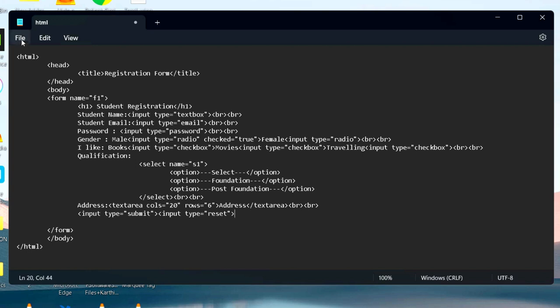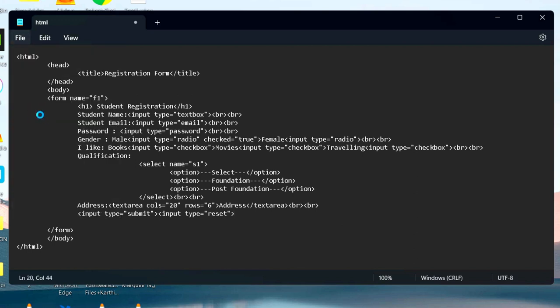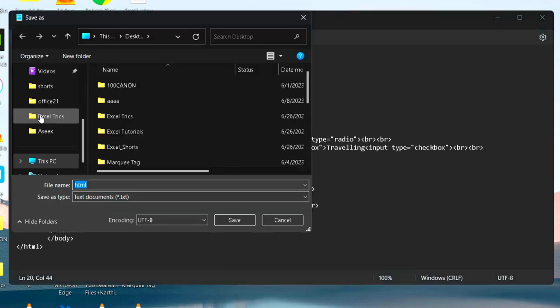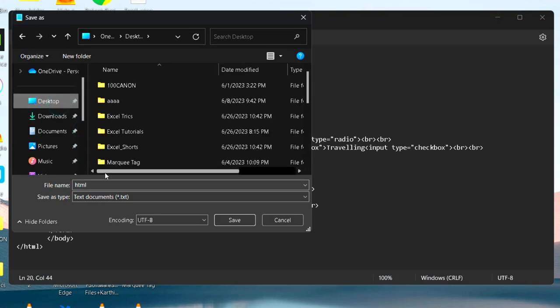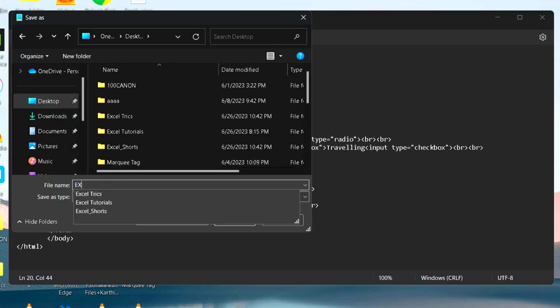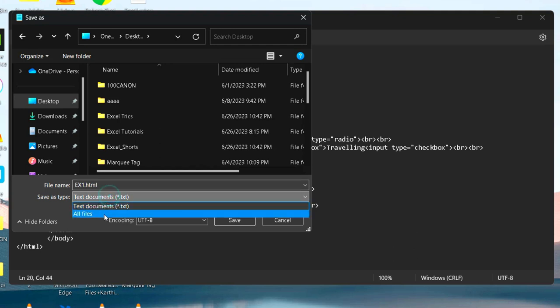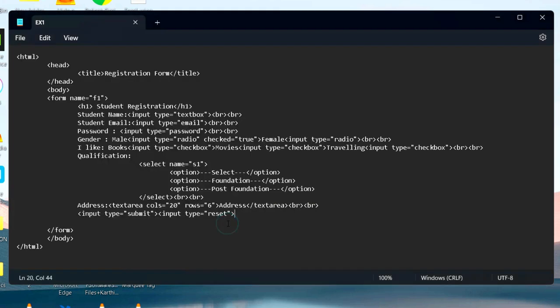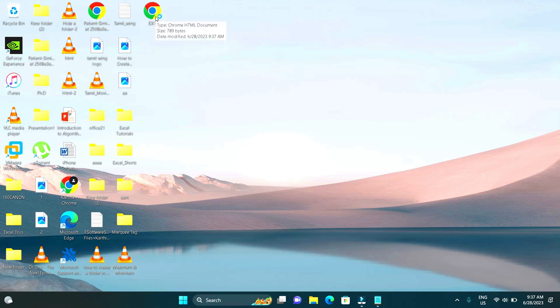The next step is to save the document. Go to file and click on save as. It will open the save dialog box. Click on desktop and provide a file name followed by the extension dot HTML. Go to the option save as type and select all files and click the button save and close the notepad.